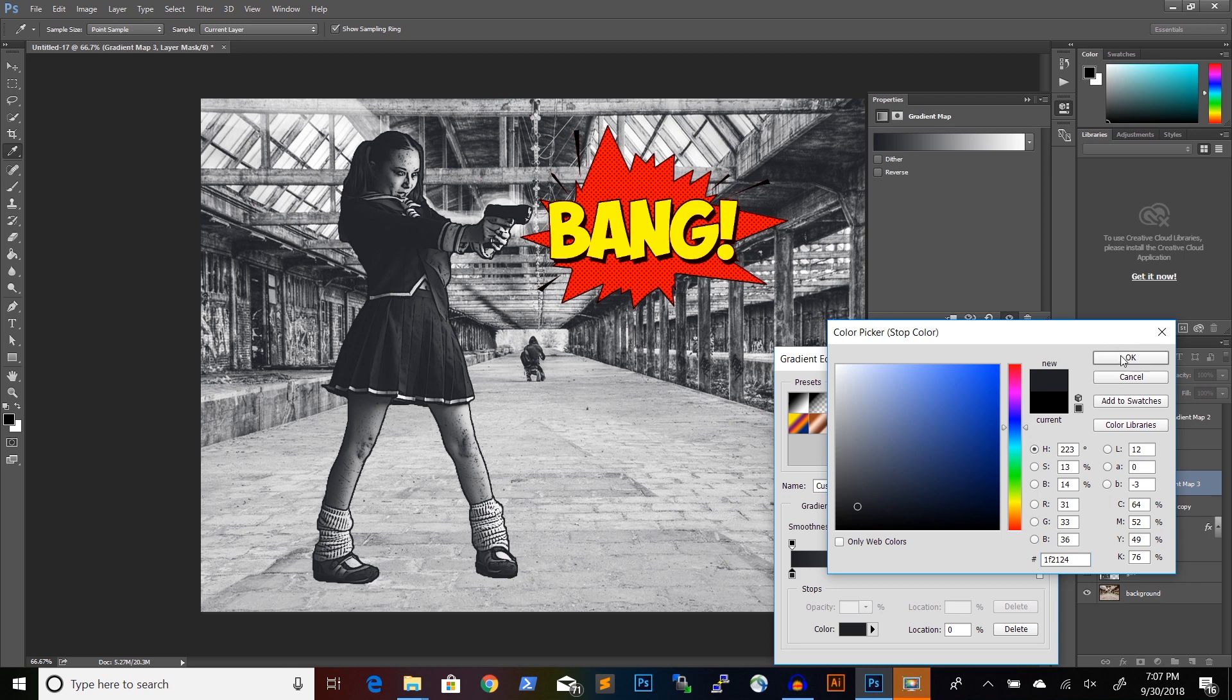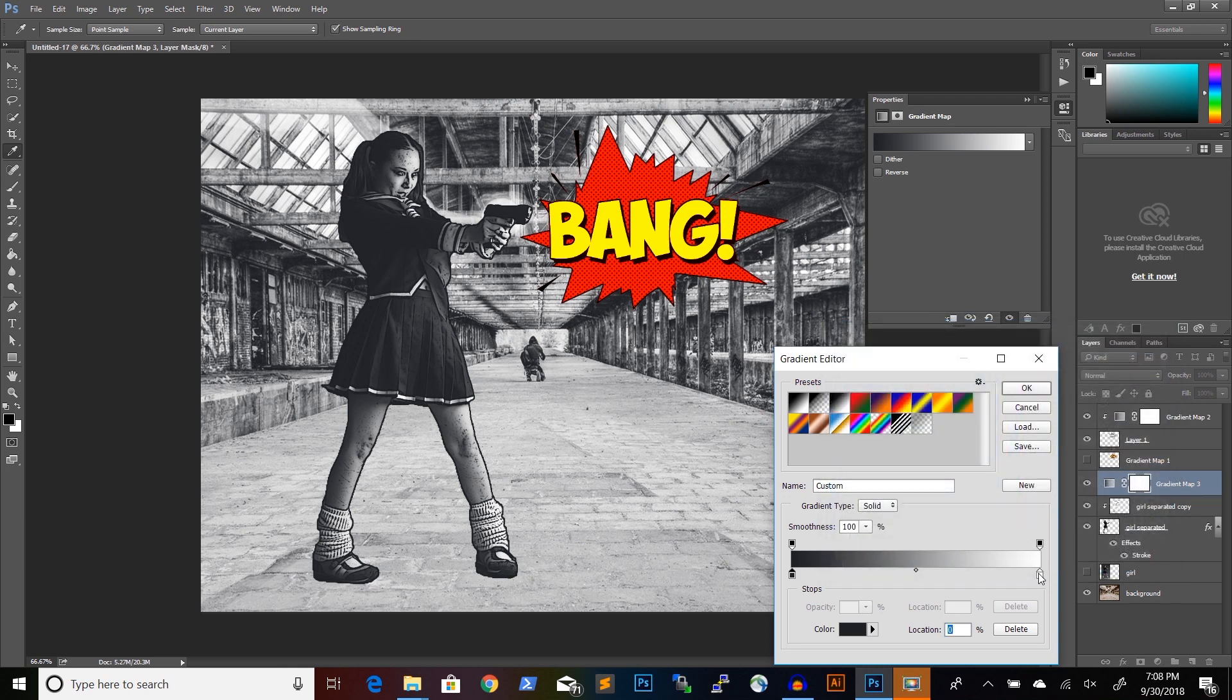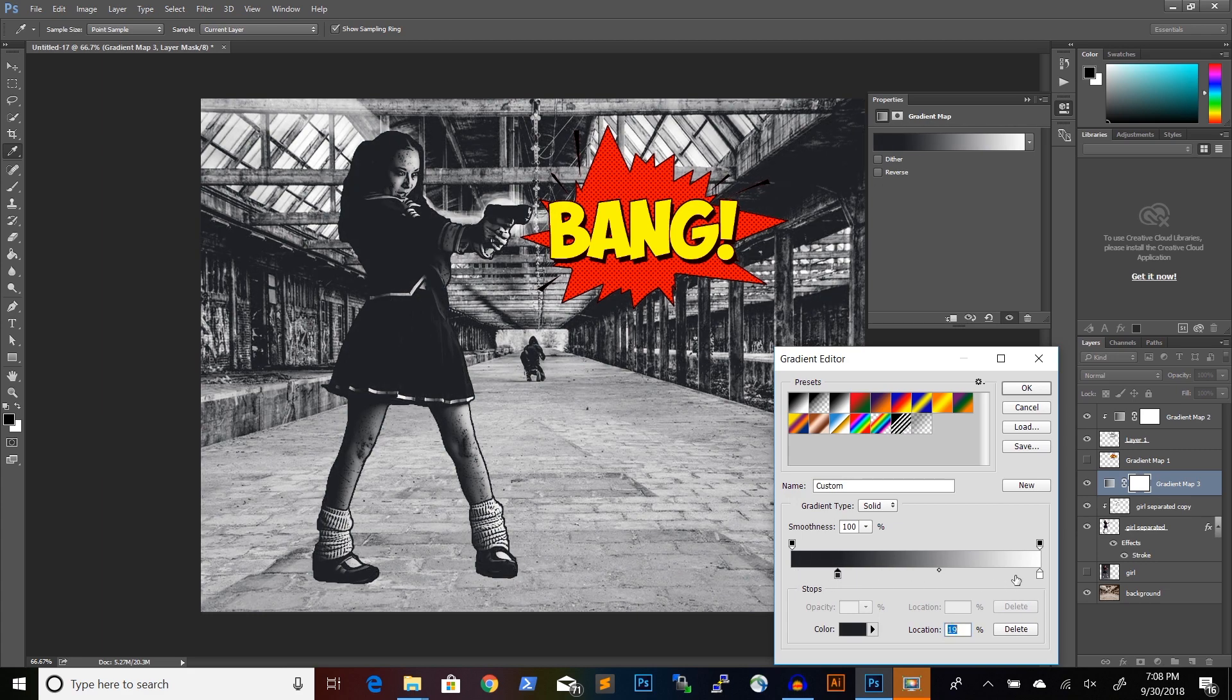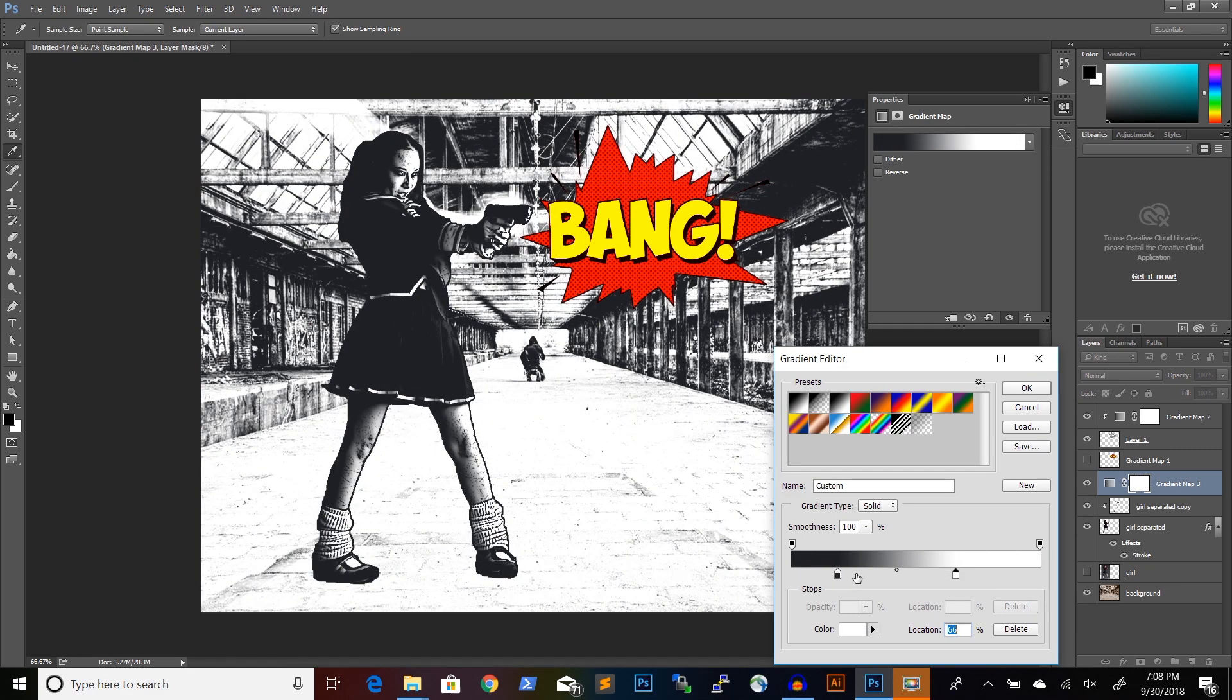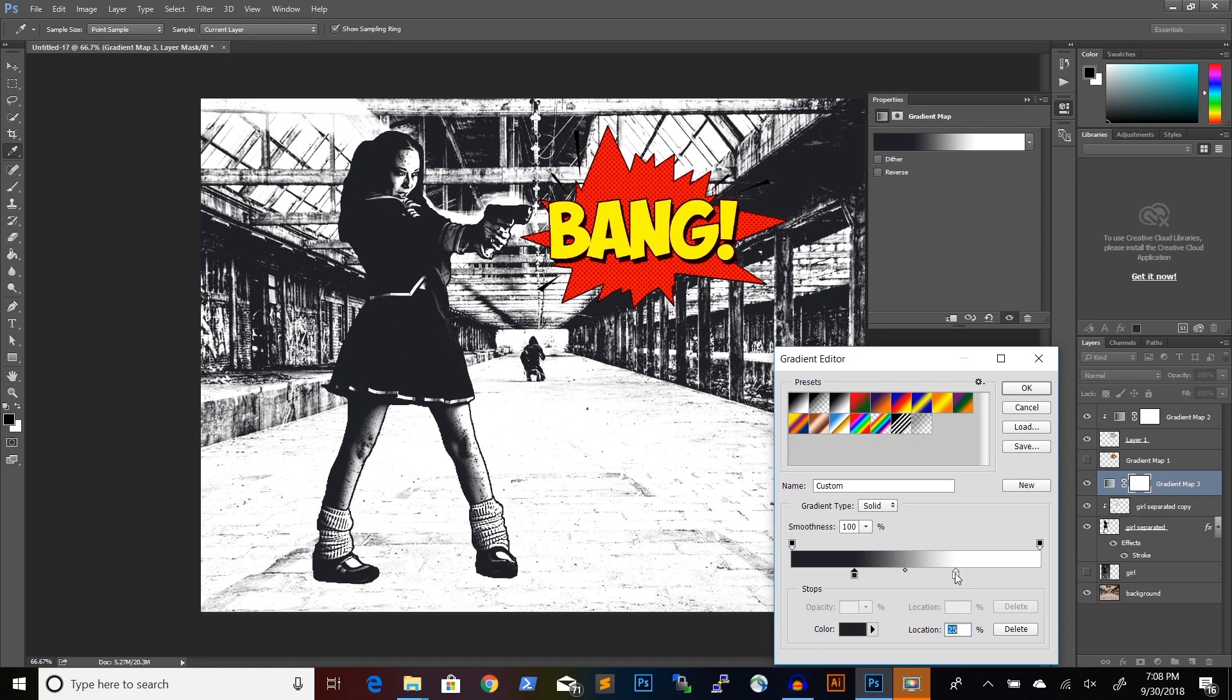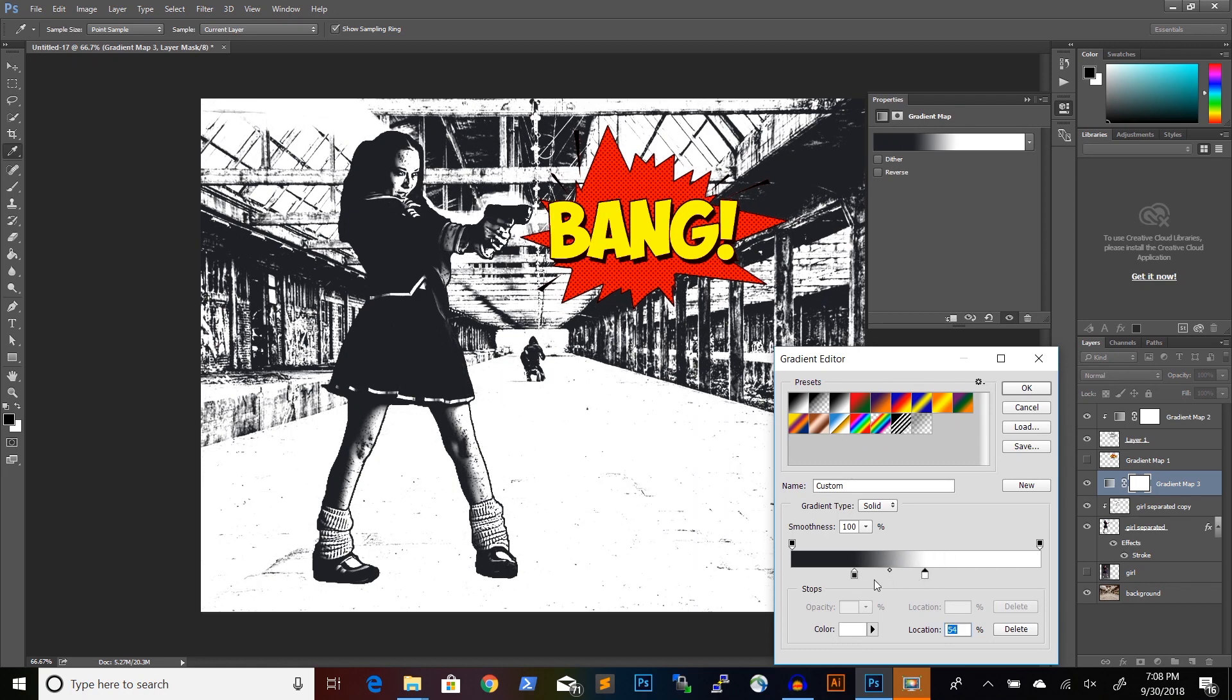And the trick here is to drag the sliders closer together until we get something like this.